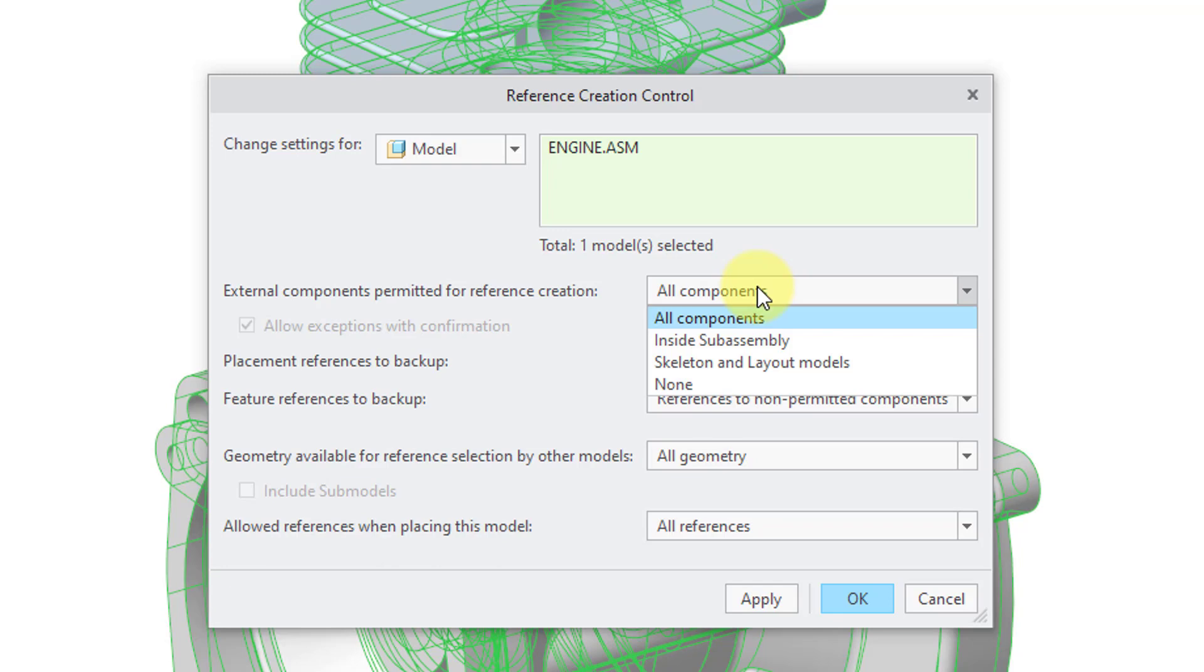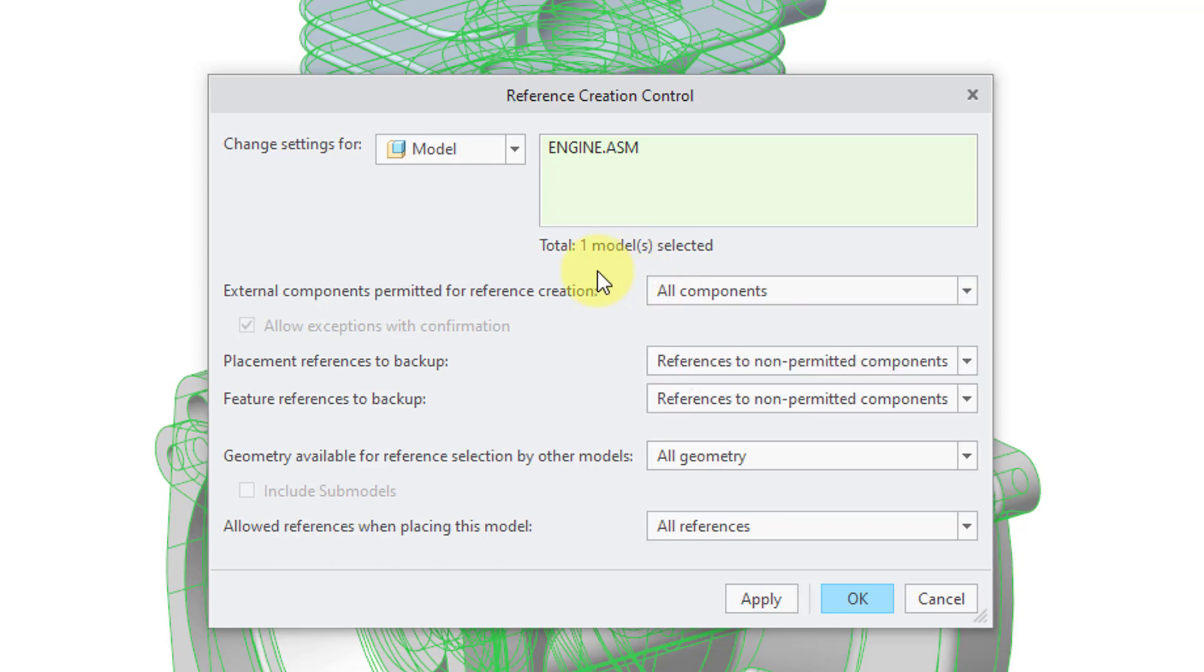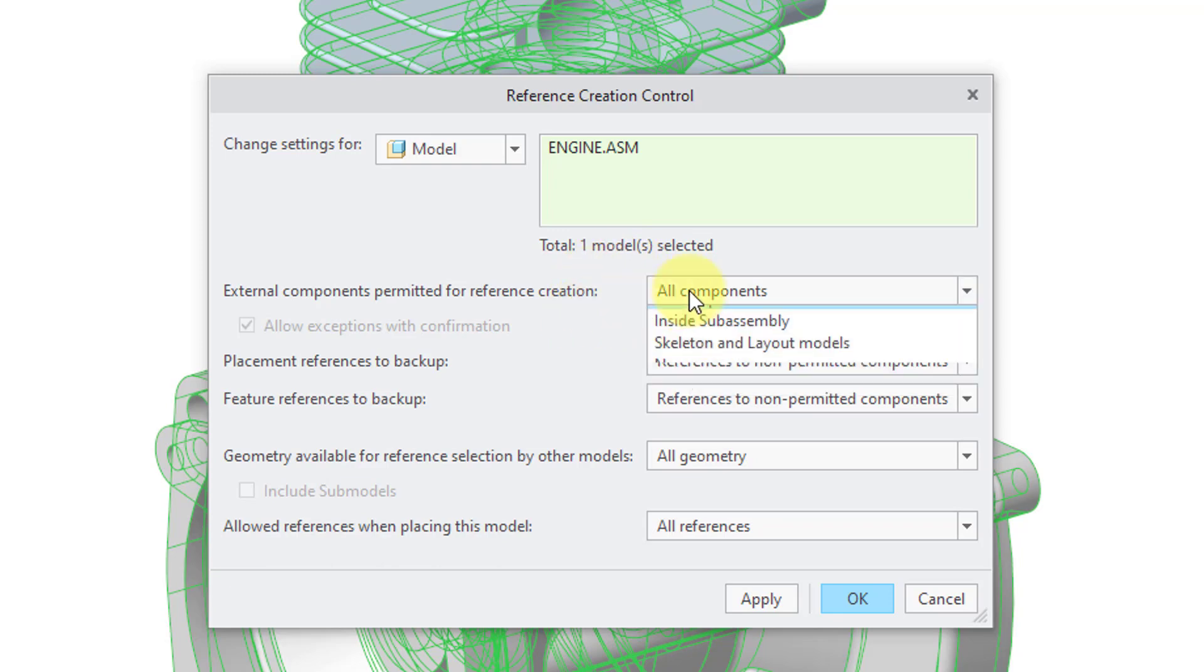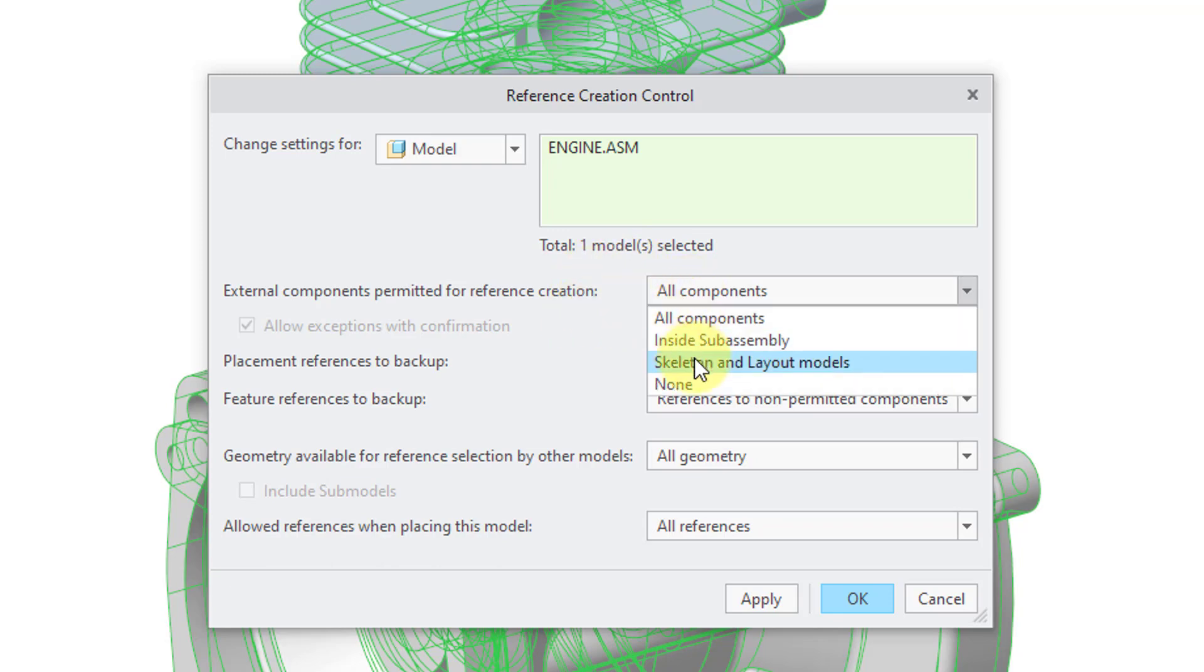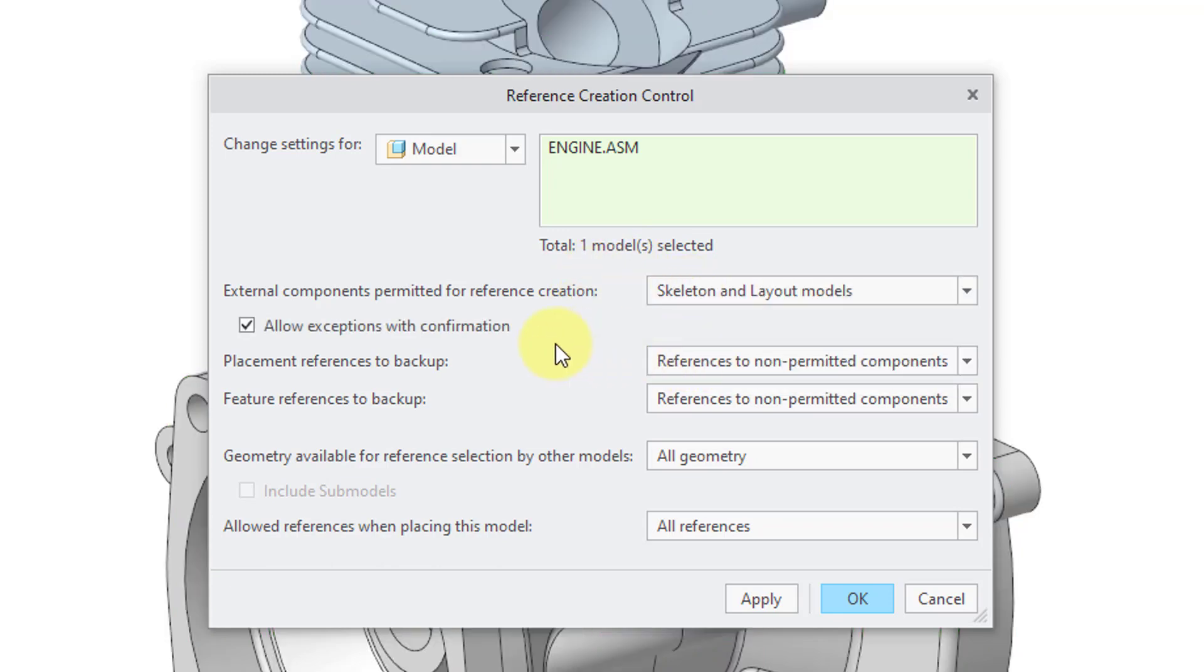But again, you can limit it to a subassembly, skeleton, and layout models or none. And if you change this to one of the other different options, then you can allow exceptions.